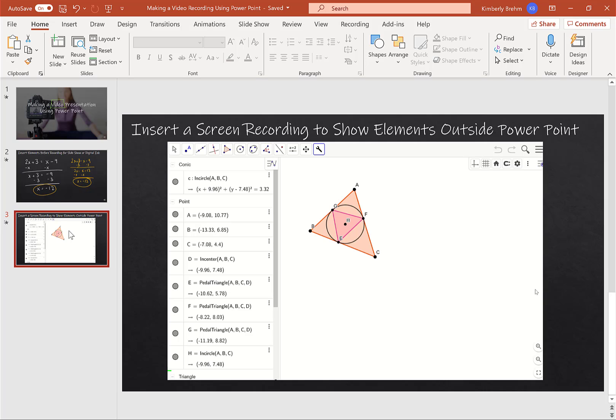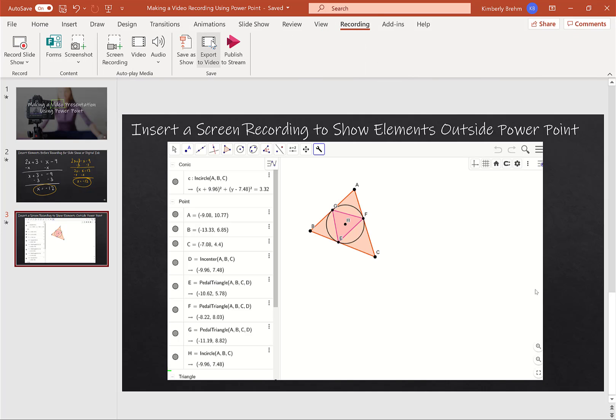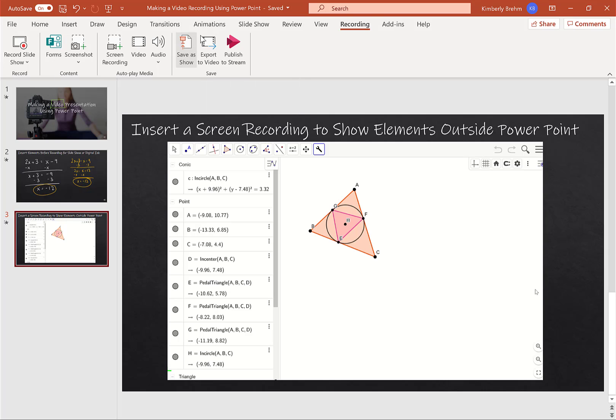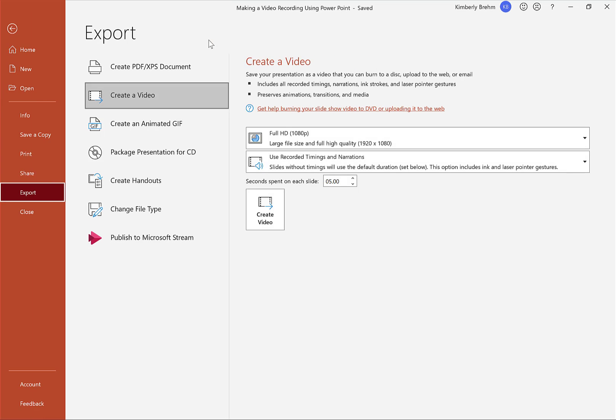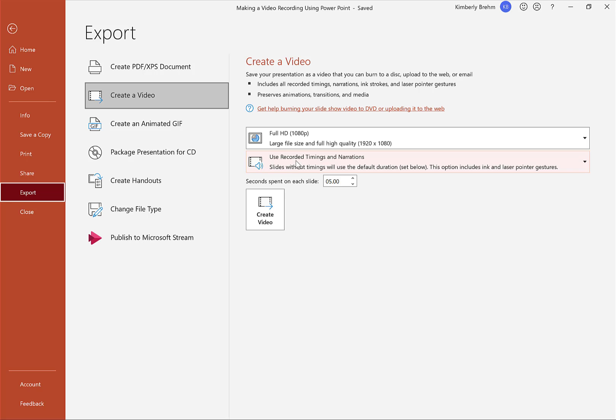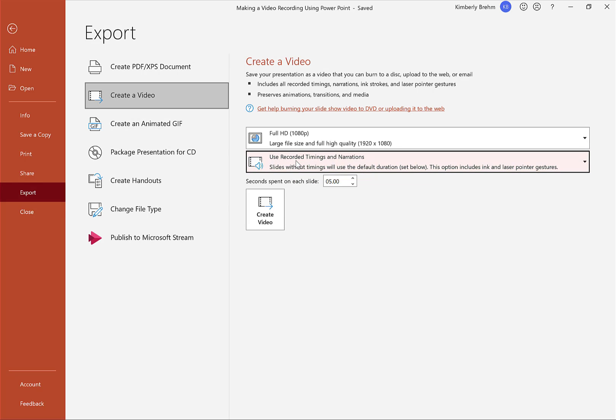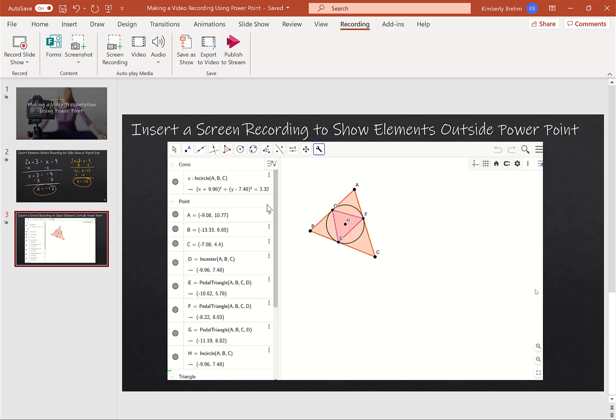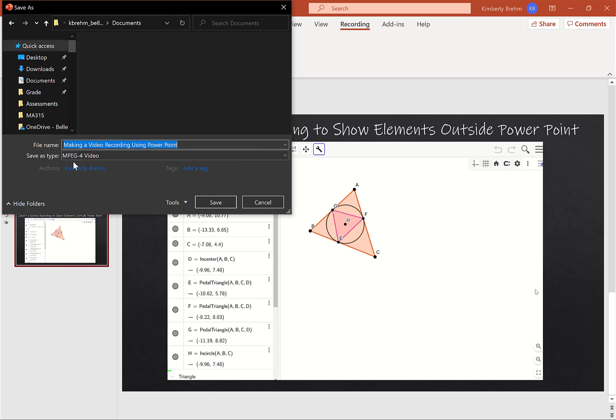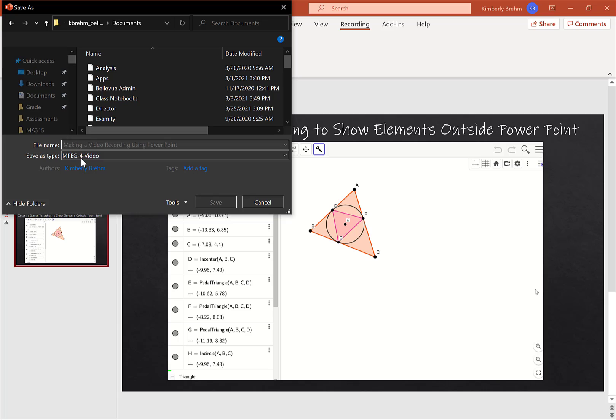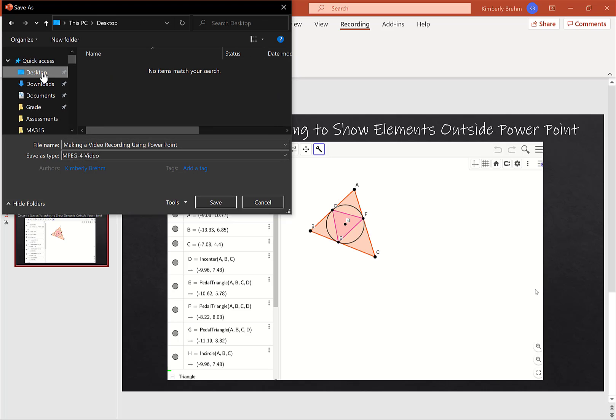Once you're satisfied, and you can certainly watch the entire recording before you publish. Once you're satisfied with your publish, you still go to the Recording tab and you click export to video. So when I export to video, I typically just go full 1080p, always make sure you use the recorded timings and narrations. Because if you don't, it's not going to capture everything that you just did. And then just click on create video. And to create a video, it's going to make an MP4 basically. And so you can save it however you want. And then once you have the MP4, you can upload that into YouTube or wherever else it is that you store your videos.